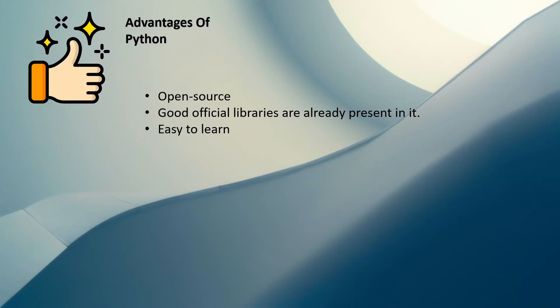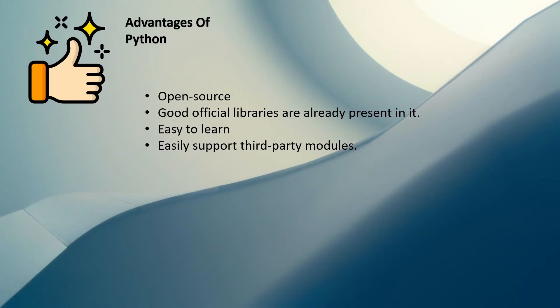Then it easily supports third-party modules. So if you want to create any module for Python programming language, you can create third-party modules and upload and publish those modules on a PyPI platform so that it is available as a third-party module to other developers.